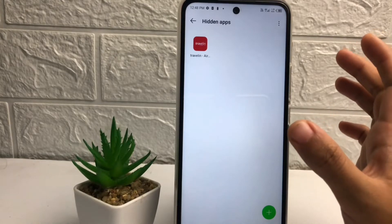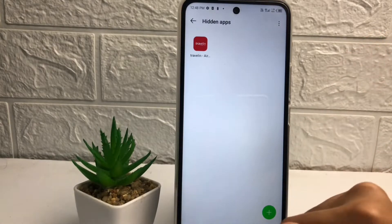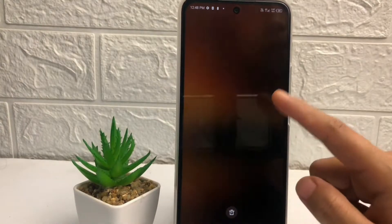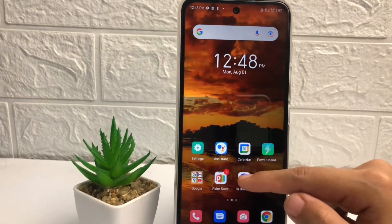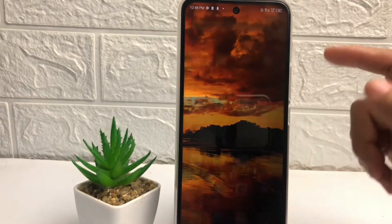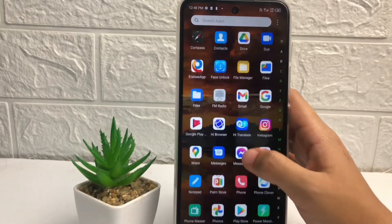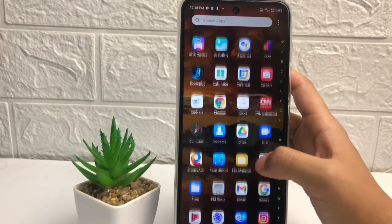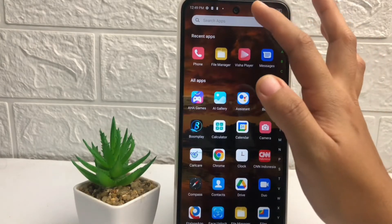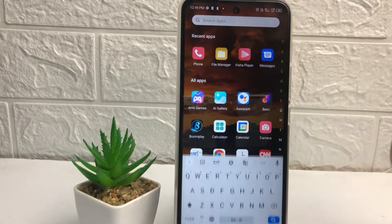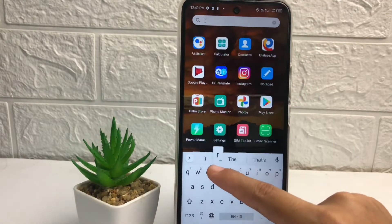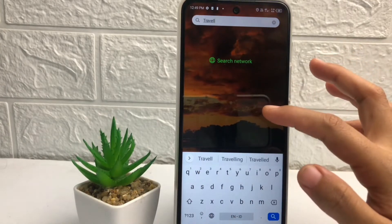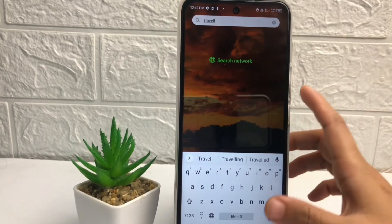So I'm gonna go back and check it first. I'll open my apps page and now you cannot find my Traveling application. I'm gonna try to search it — I'll type 'traveling' and as you can see, there's nothing. So the app is successfully hidden.